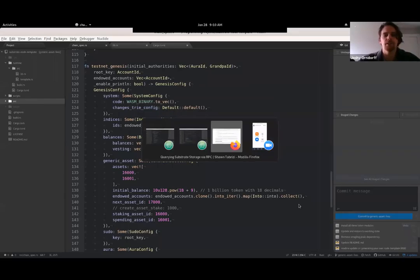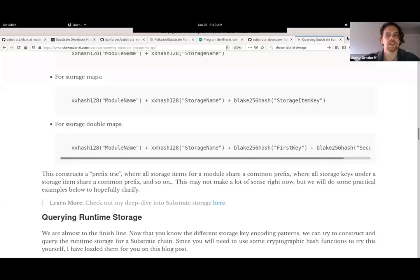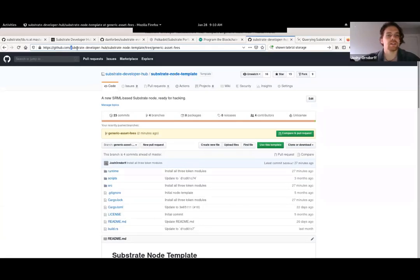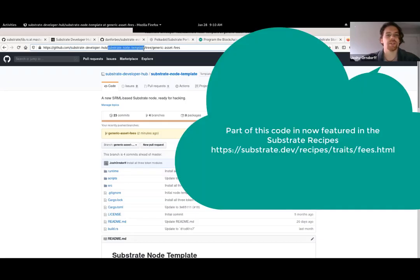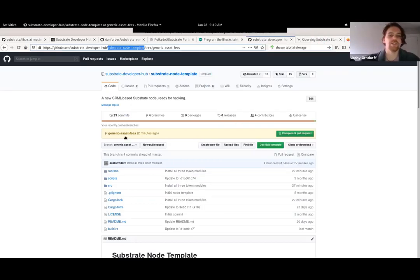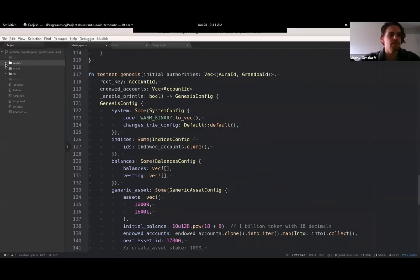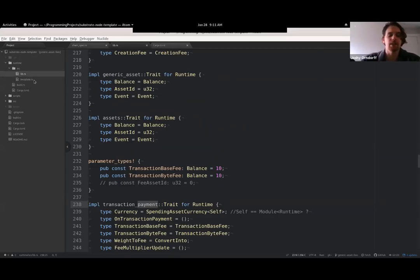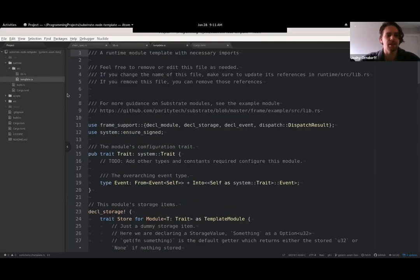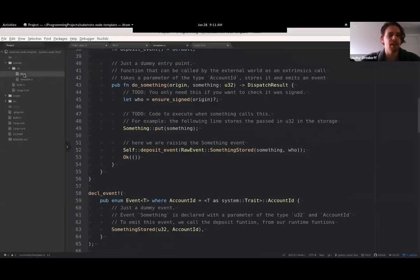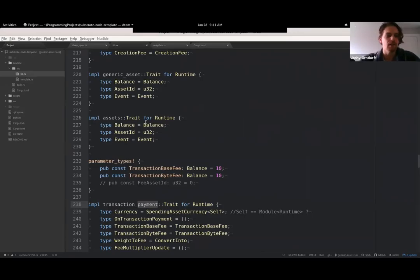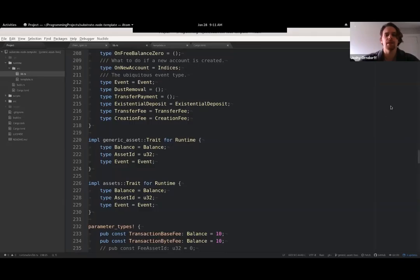Let me start by showing you where this code is so you can follow along. This is our substrate developer hub organization and our substrate node template repo. I'm on a particular branch called 'generic-asset-fees.' This isn't going to be a pull request - I'm not planning to merge this back into the main node template, but the node template is a nice place to start hacking. So here's the runtime folder source lib.rs. Being the node template, we have the template module in here - I left it in, didn't do anything with it. The interesting stuff today is mostly in this runtime lib.rs file.